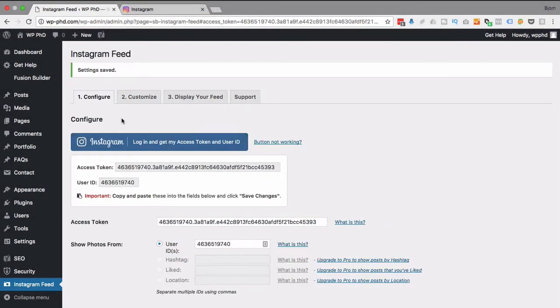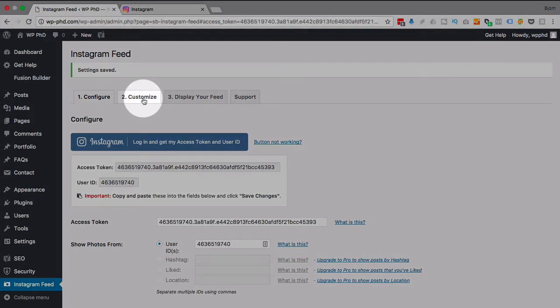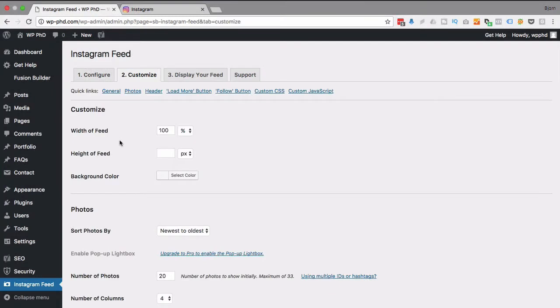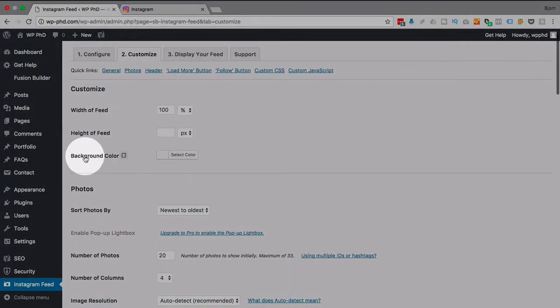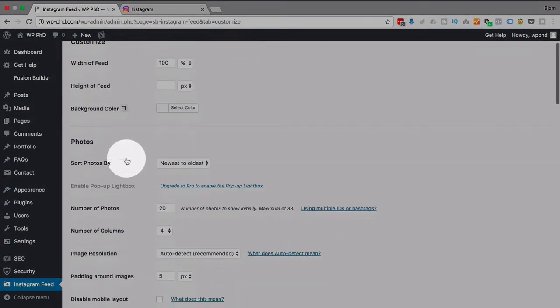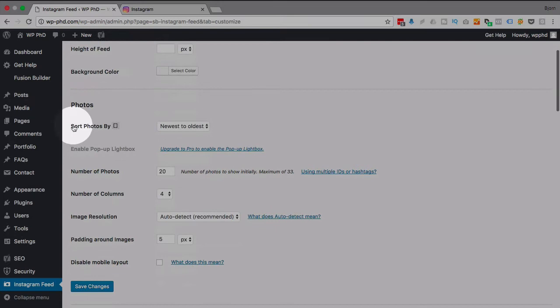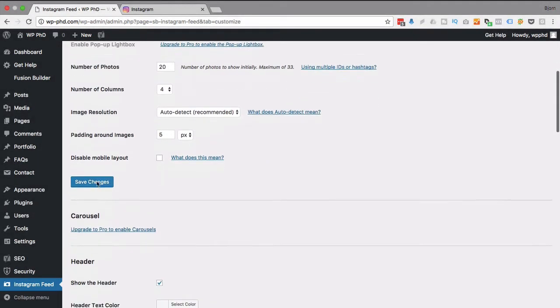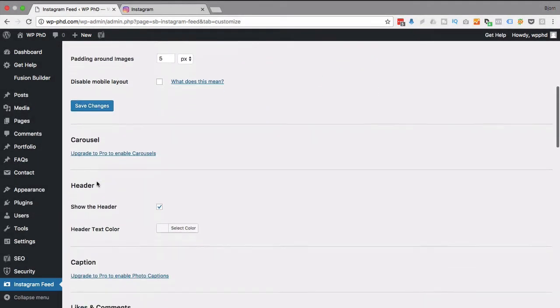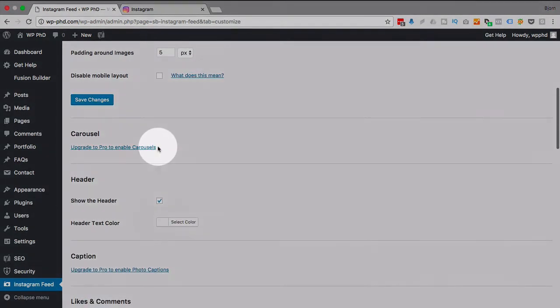And then the next step is customize. Here we customize the feed, we customize the width, the height, the background color, how to sort the photos, how many photos, all kinds of options.